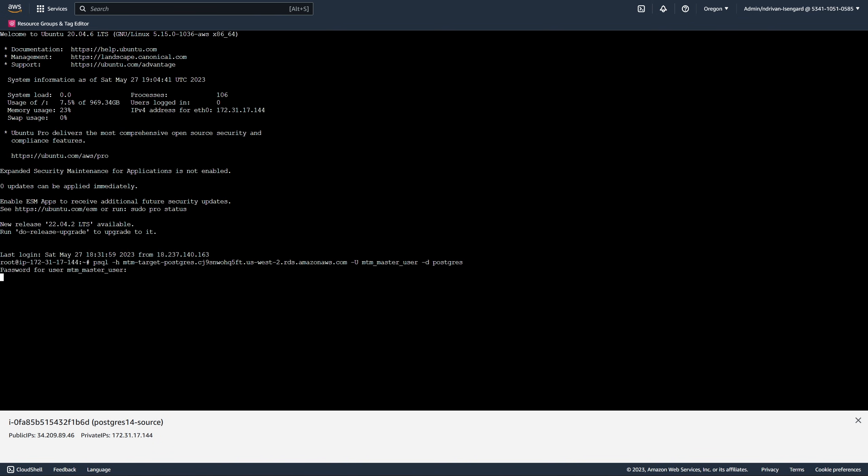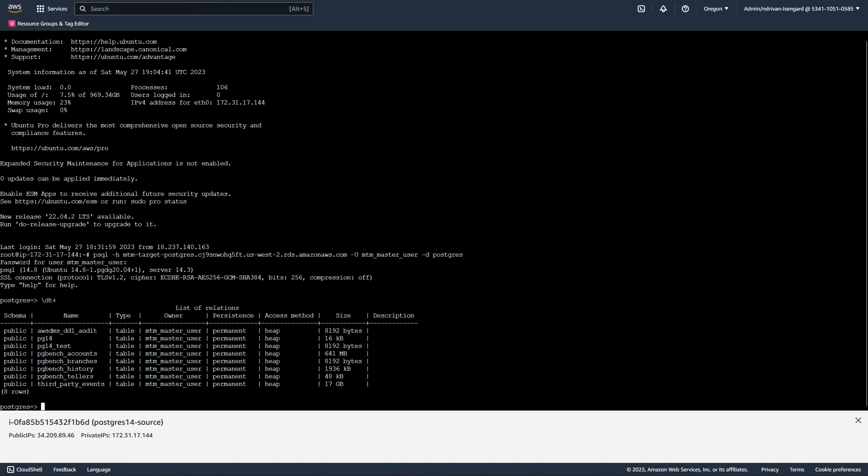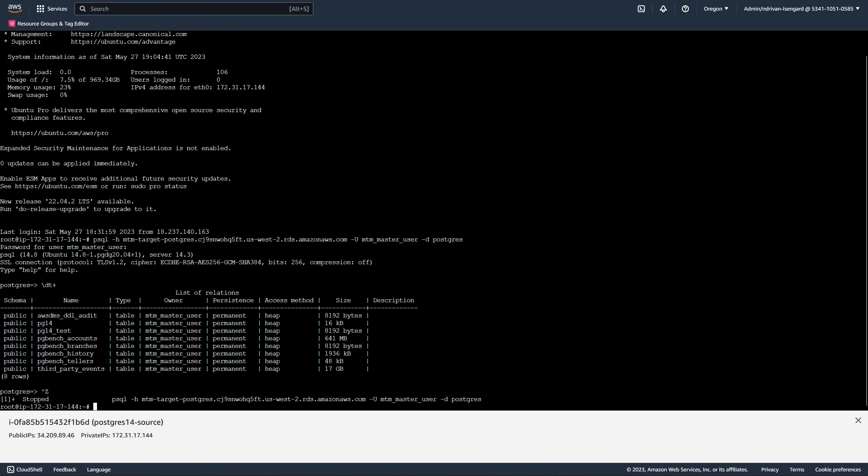Let us check the target database. You can see that the target database includes eight tables and has 17 gigabytes of data.